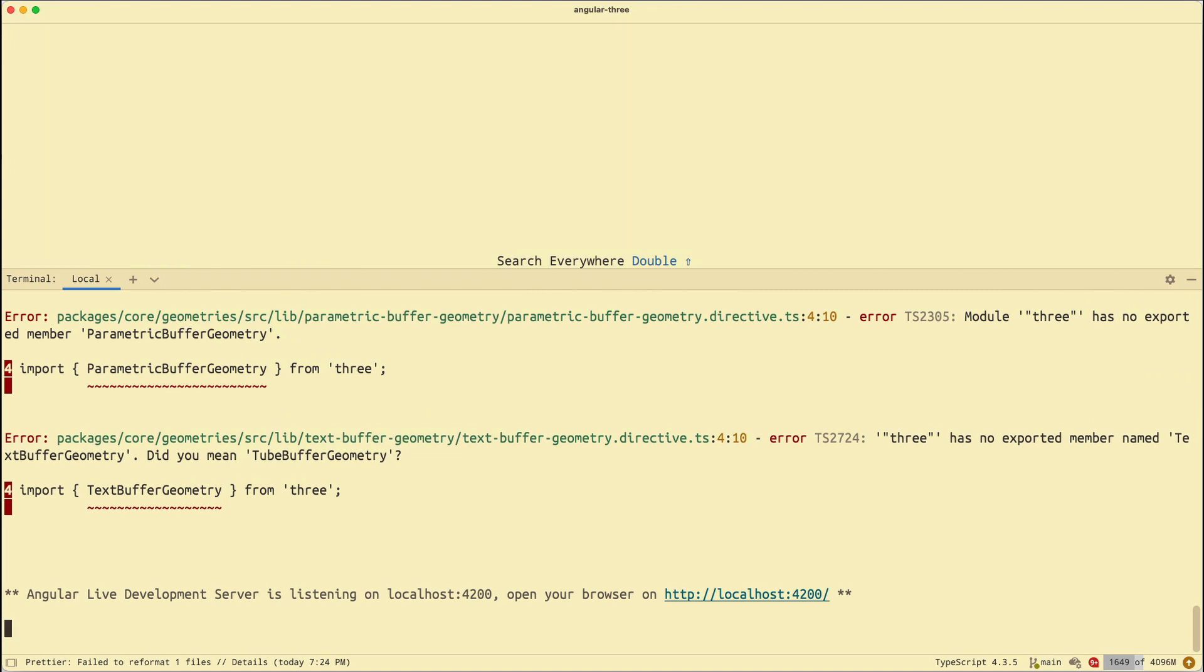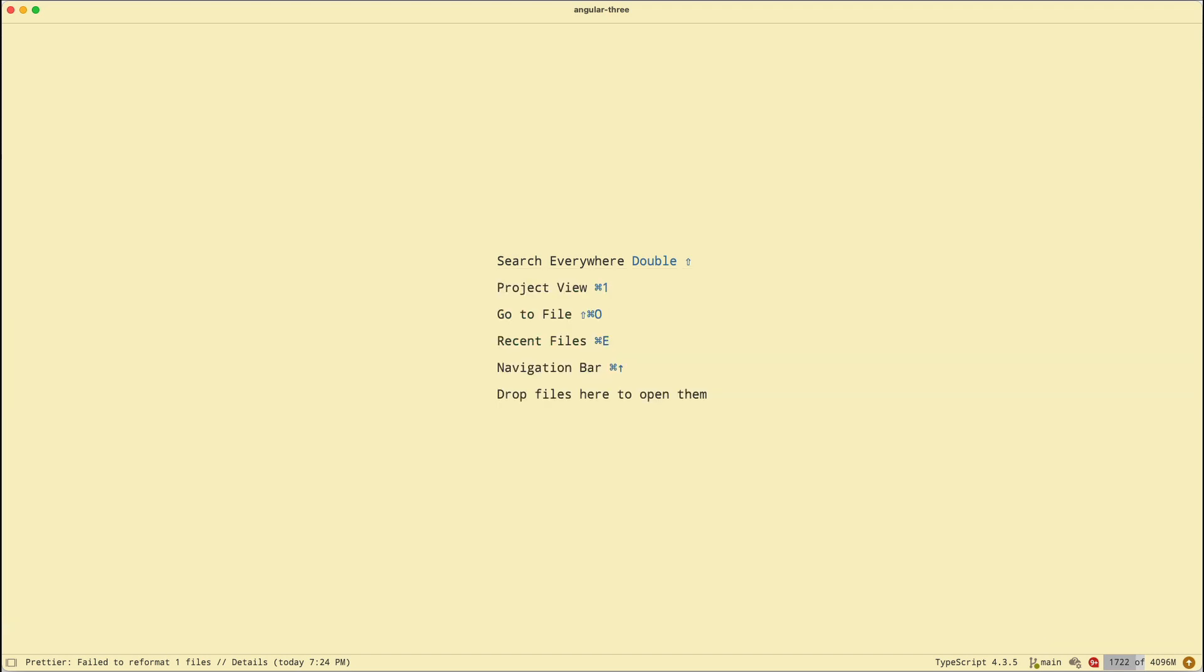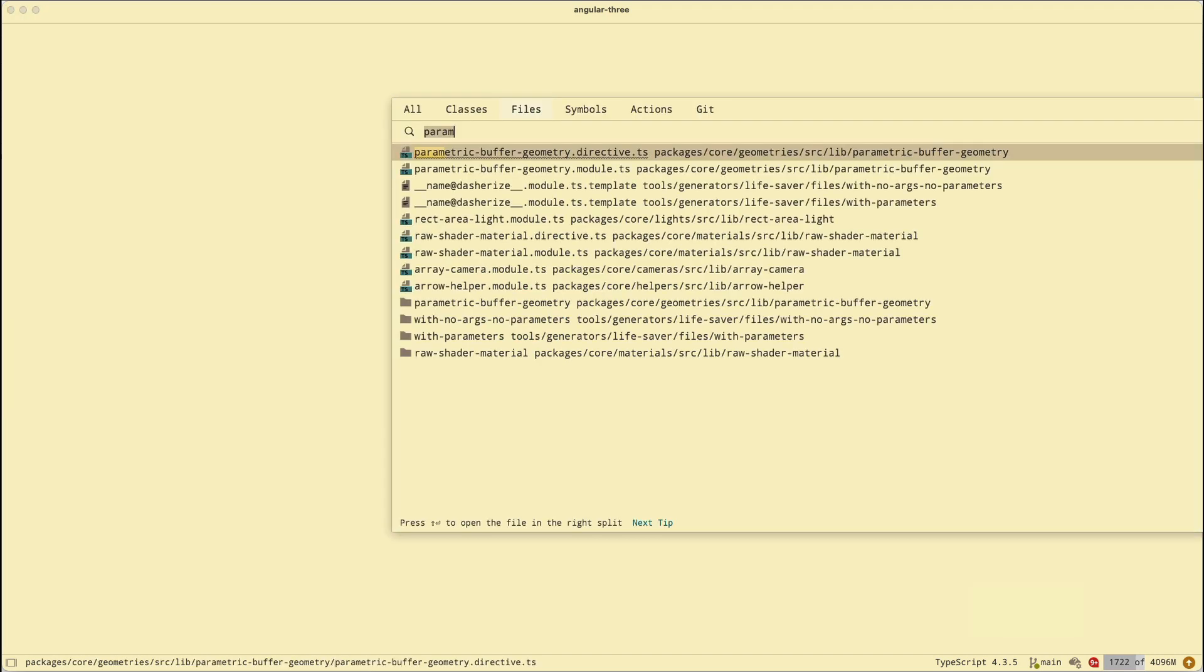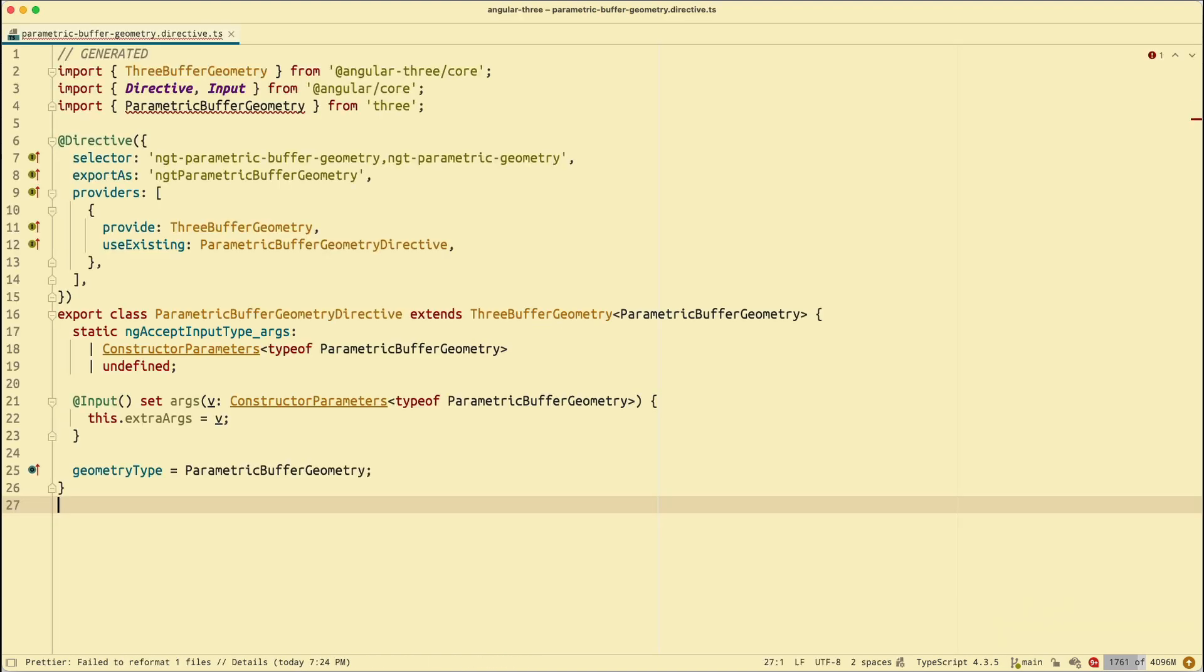Here I am in the terminal trying to run the demo site of my library. And then I'm welcomed with these errors. Now, in the latest version of Three.js, the public API has been changed. They moved some stuff around which breaks my generation pipeline. And that's what we're going to fix today. Alright, we're going to start out with the parametric buffer geometry directive. I'm going to close my terminal with Command-T, go to that file with Command-Shift-O or go to file. And then I select that directive.